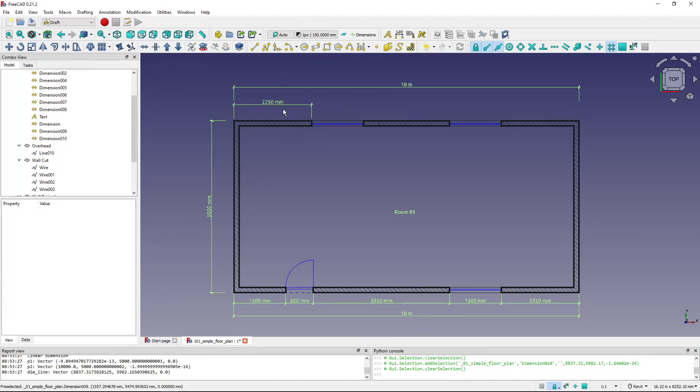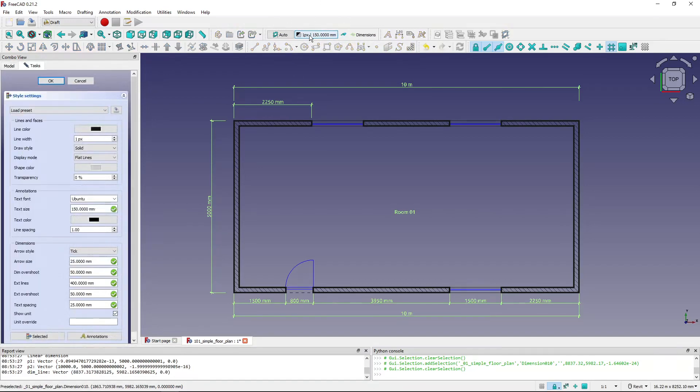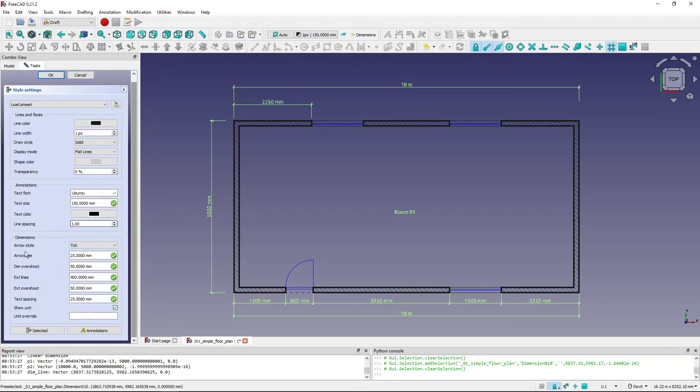How do I change that? I go to the draft tray, click the change default style for objects button, and here in the combo view I've got my style settings. I will go down to the dimension settings.